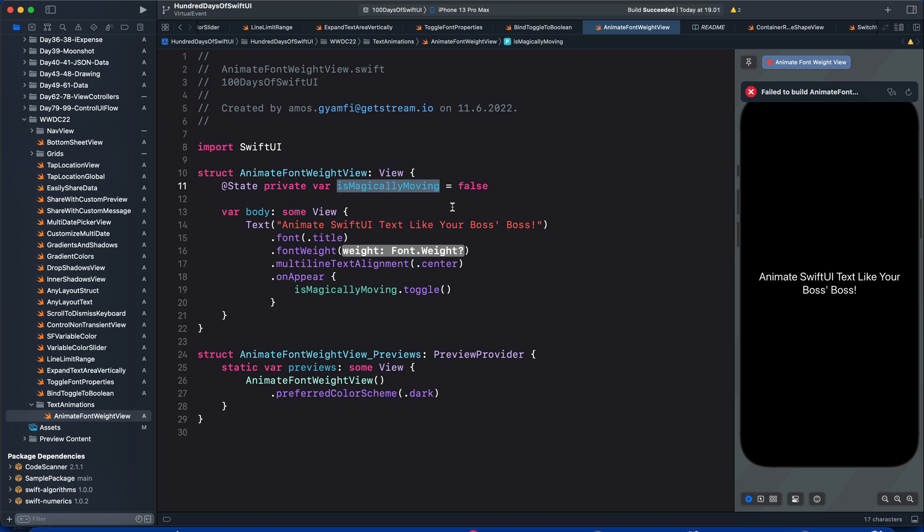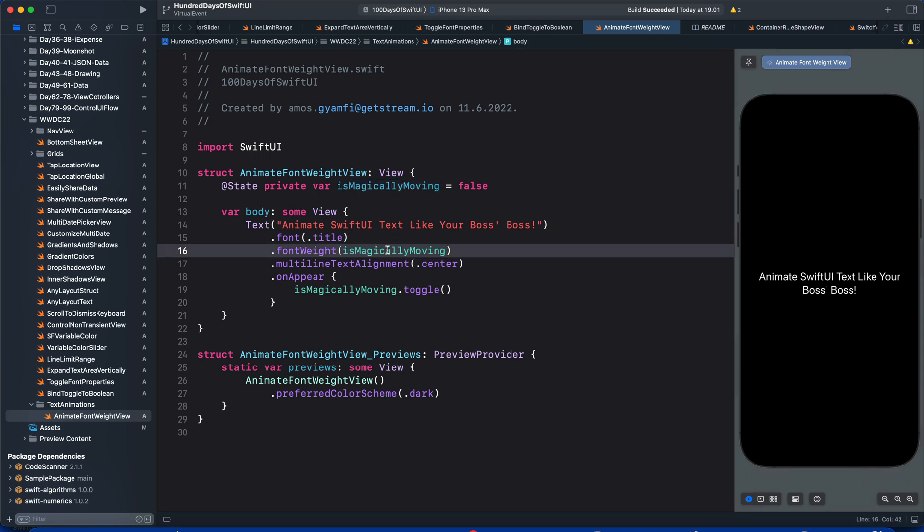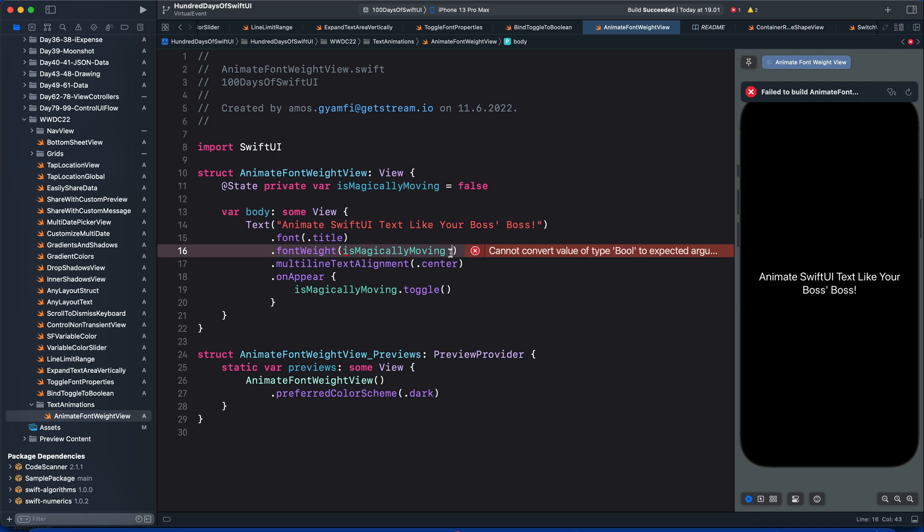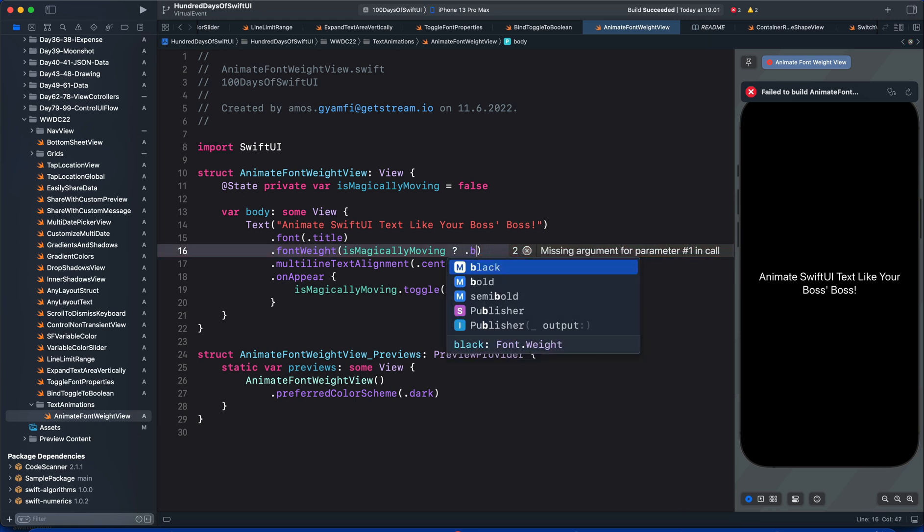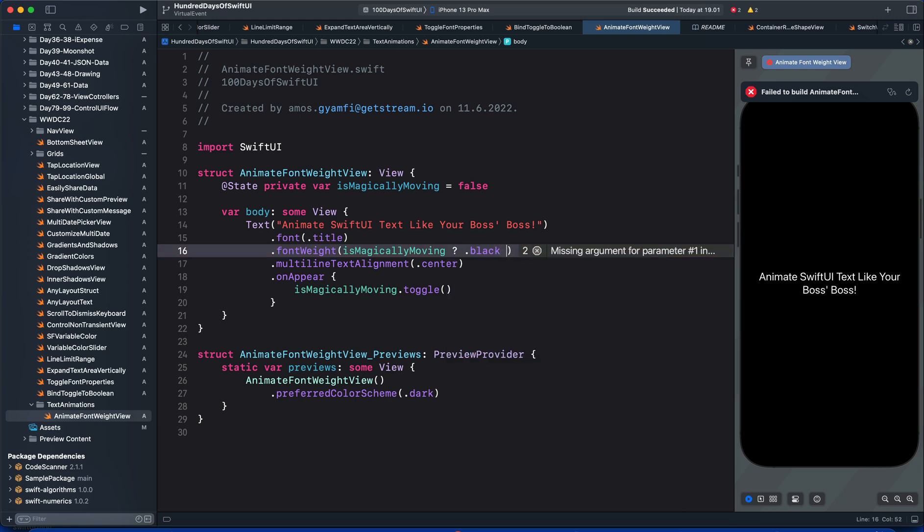The ternary operator has two values, true and false. Let's copy the state and put it here, then bring a question mark. The first value is the true value, so when this condition is true, we will set the font weight of the text to black. When the condition is false, we will set the font weight to ultraLight.